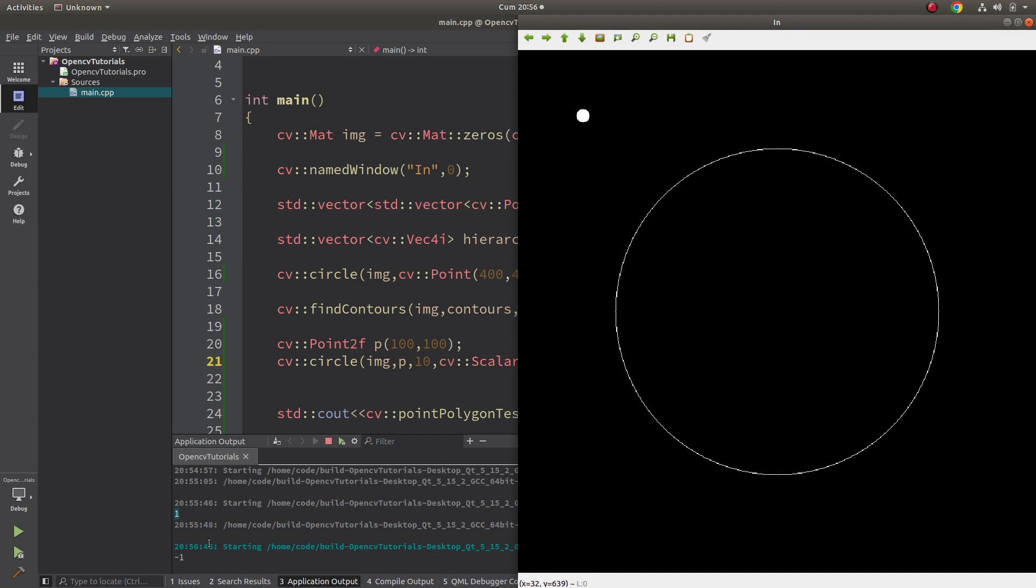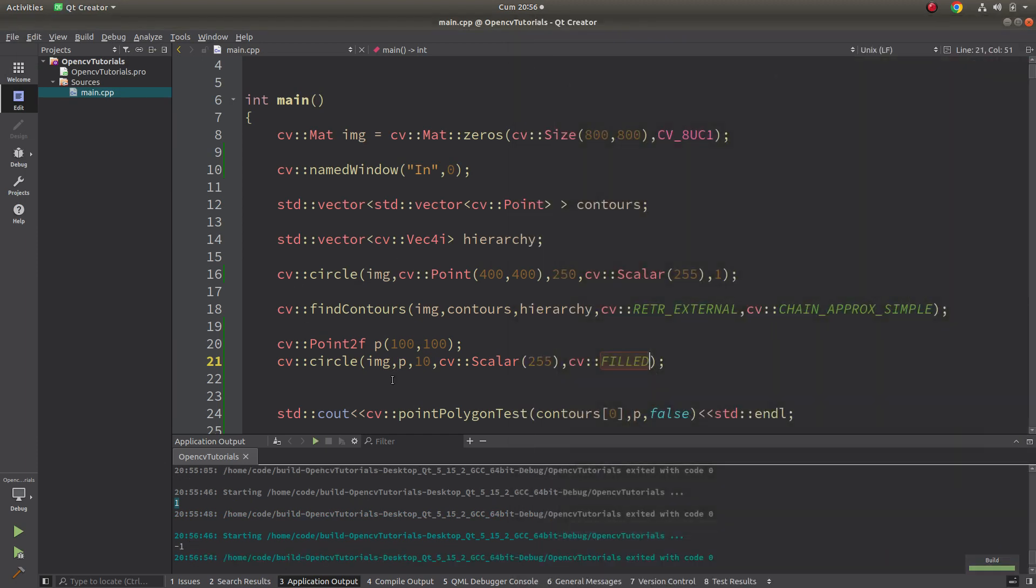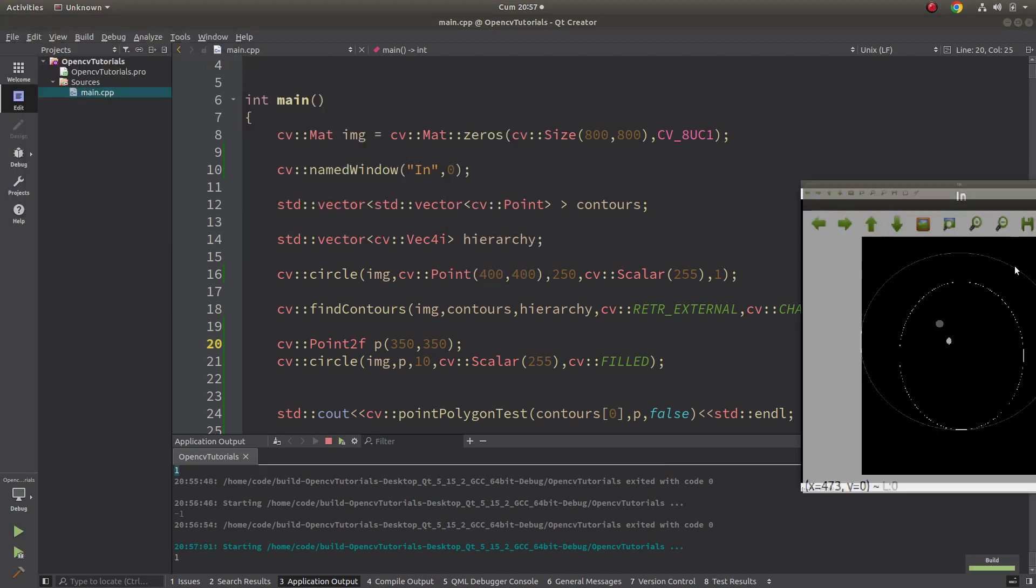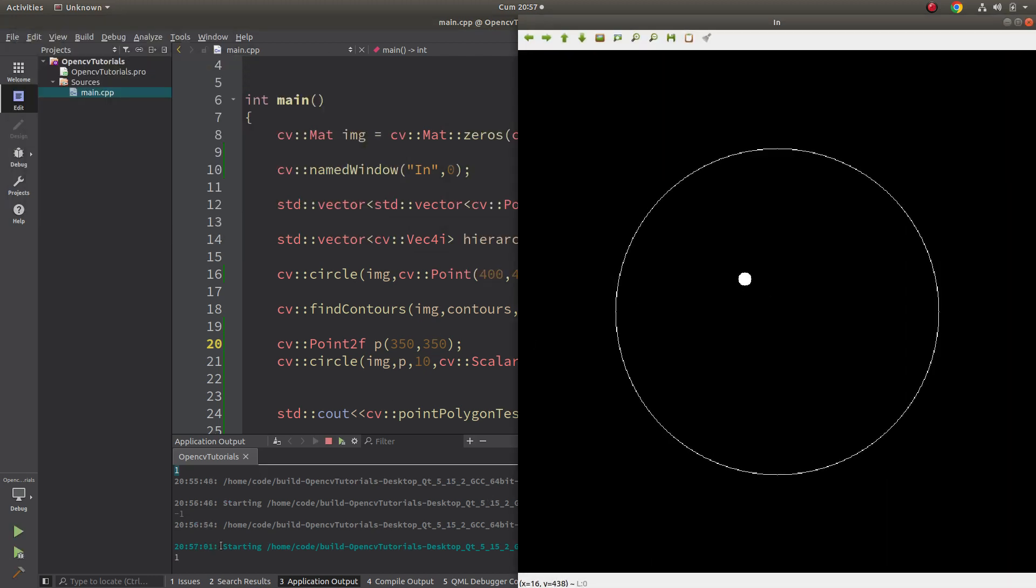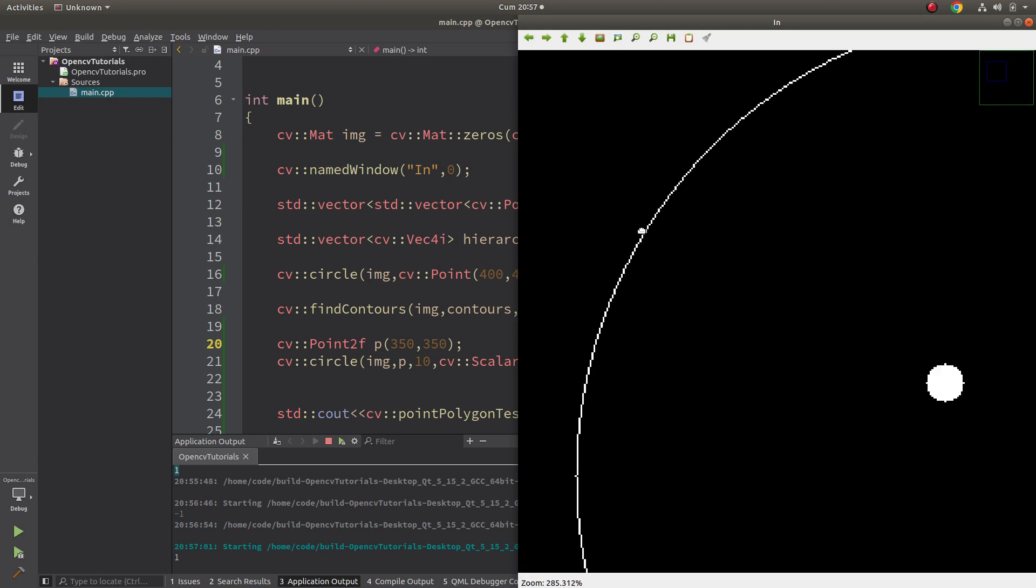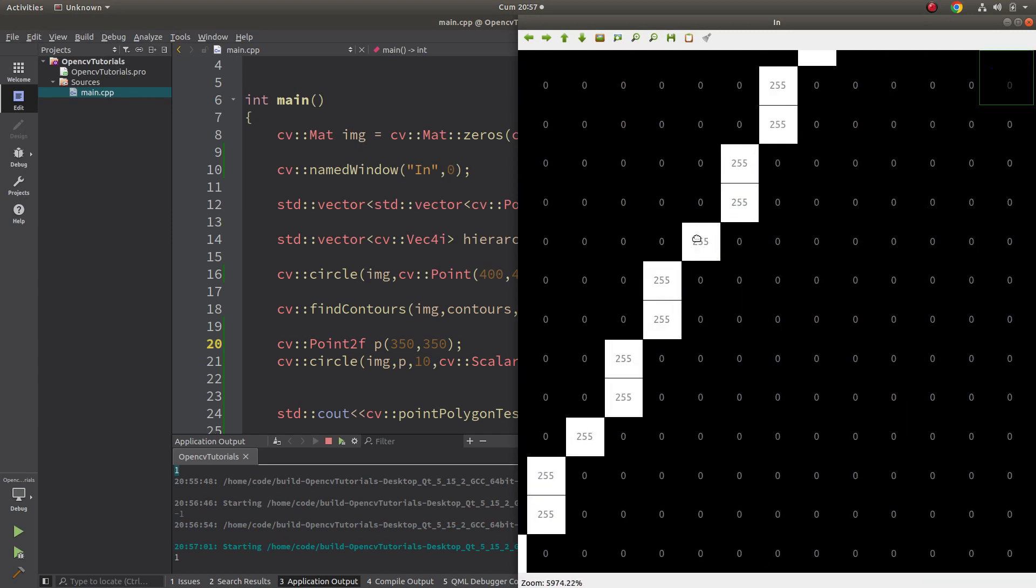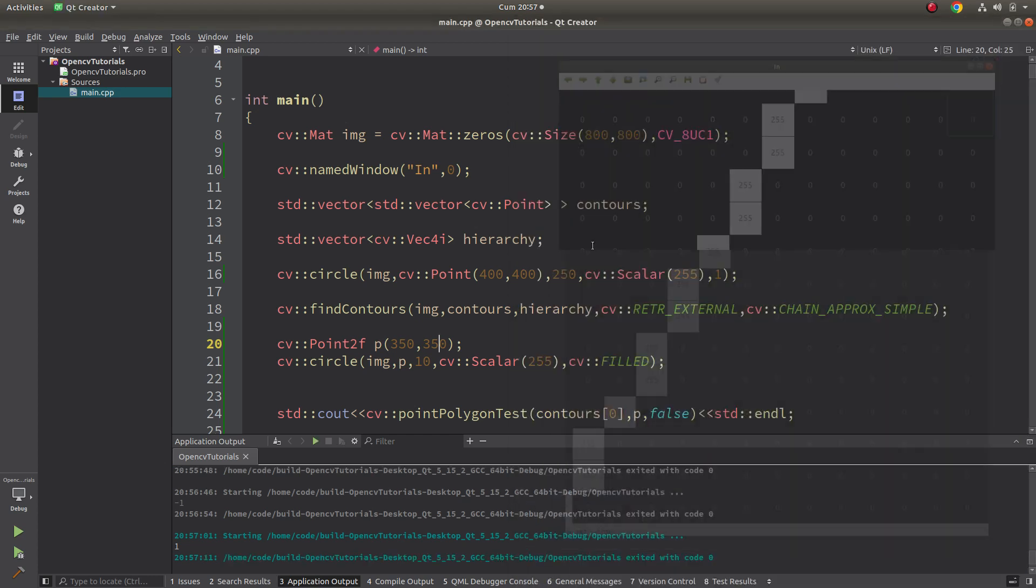Okay, since this point which I'm giving is out of this contour, it's returning minus one. Let's put the point inside the contour and let's see the result again. Okay, now it's giving one, plus one, because the point I'm giving is inside the contour.